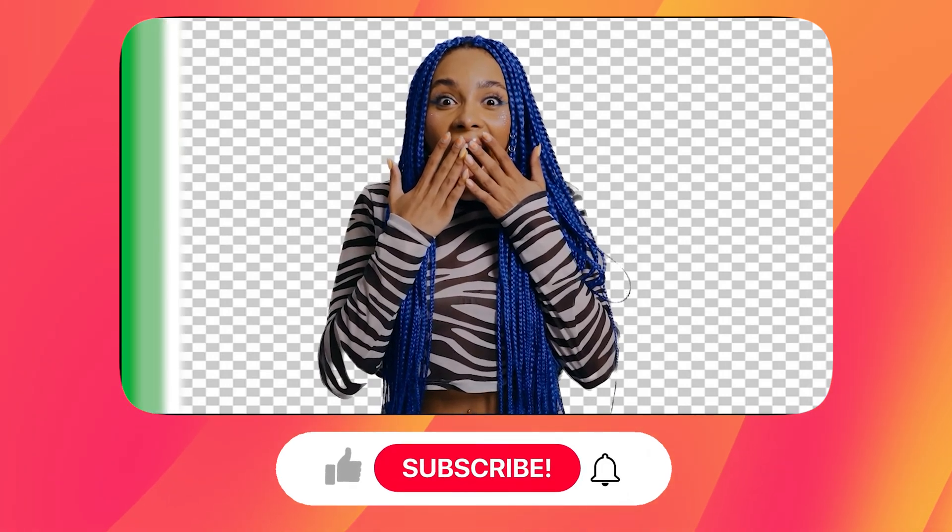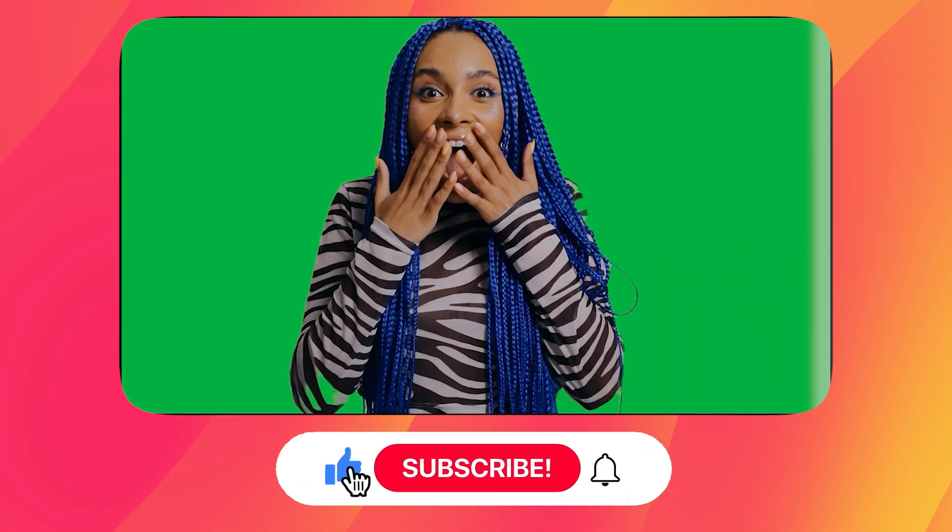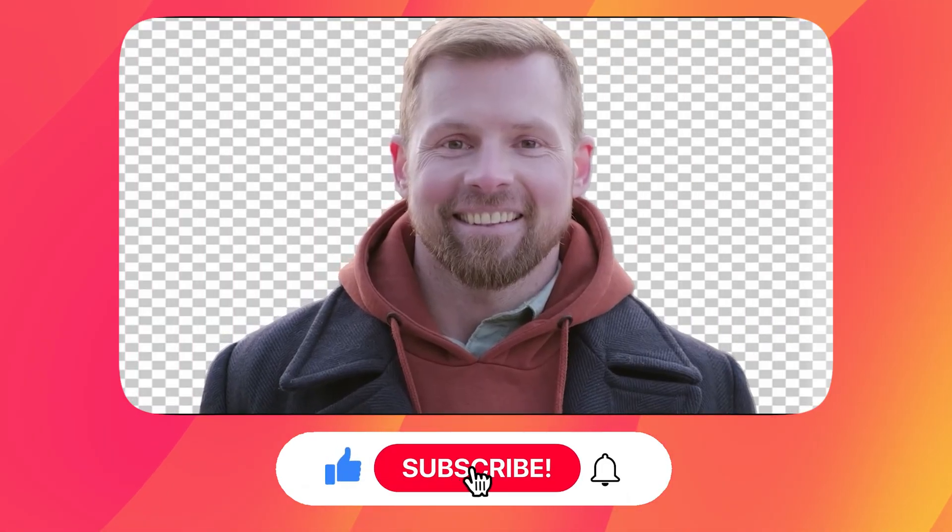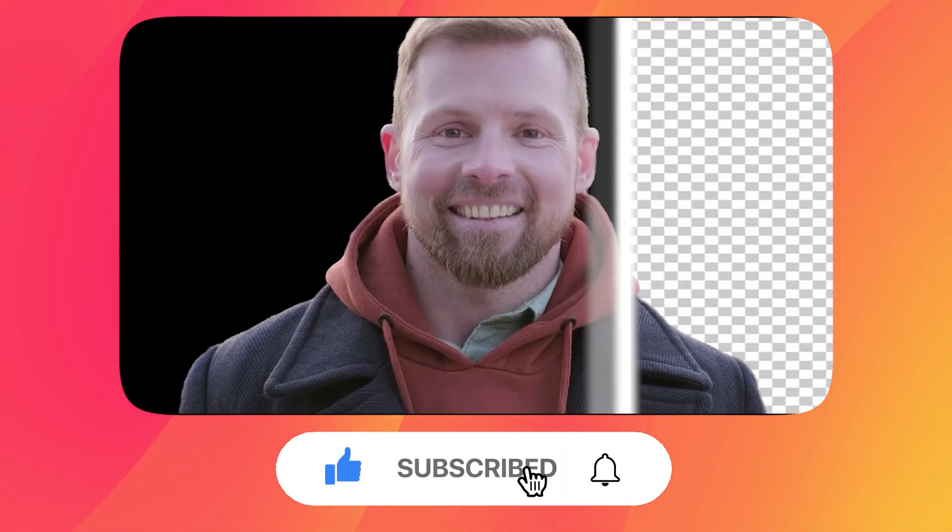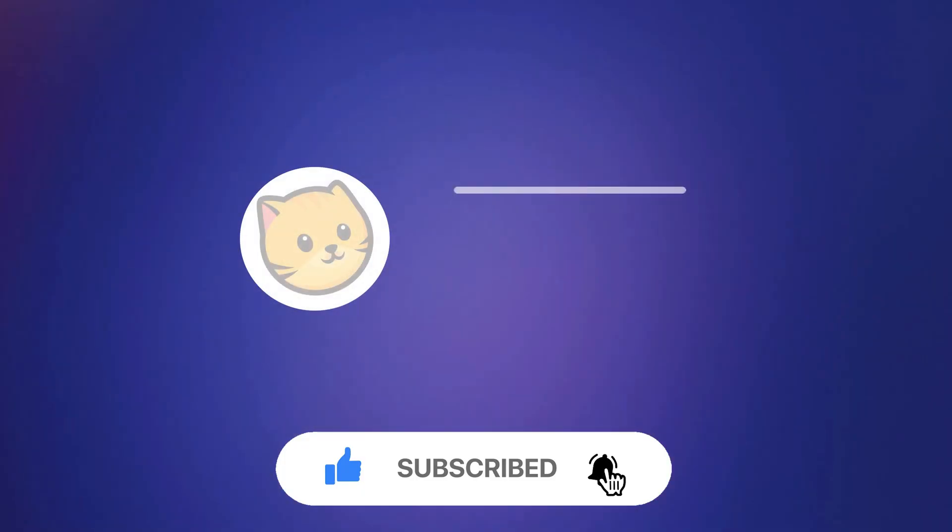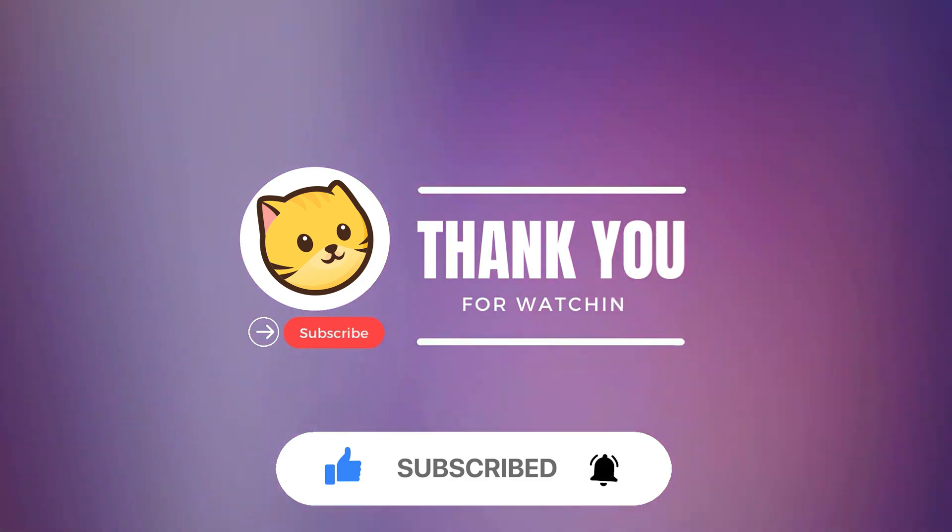If you enjoy our video, please like and subscribe and let us know your experience with this software. Thank you for watching. See you in the next video.